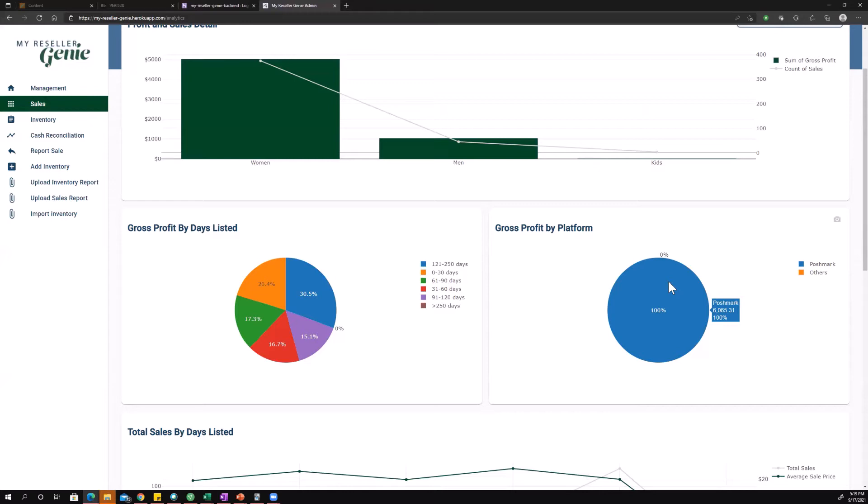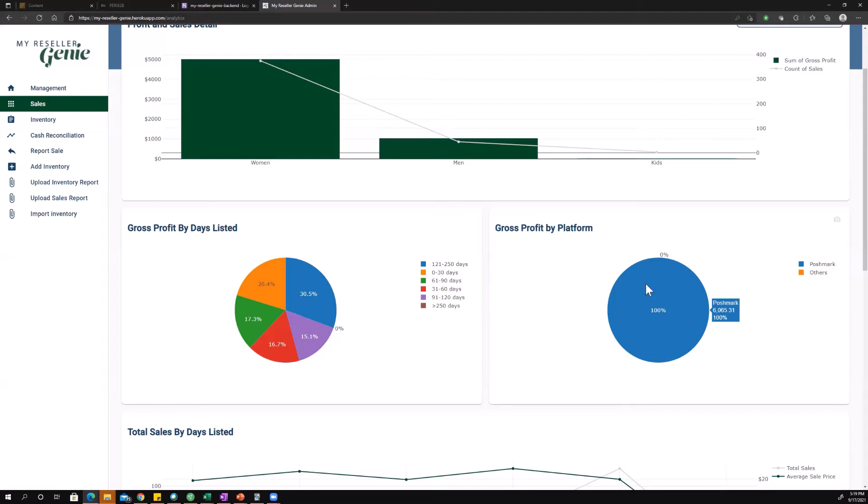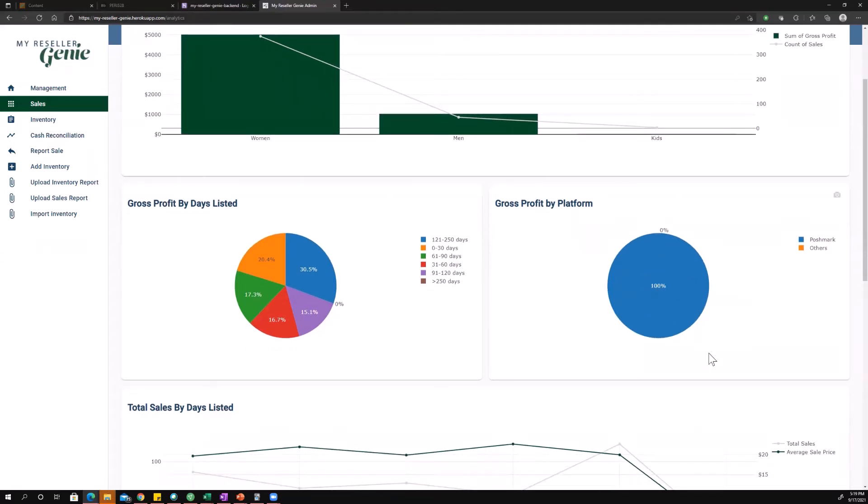Another thing that you might be able to find is that you make more money on one platform selling a specific item than on other platforms, and we can dig into how you do that once we get down to the filters. Now this user only has Poshmark as a selling platform, but all of your data will be shown up here, and if you sell on more than one platform you'll get a distribution kind of similar to this chart over here.